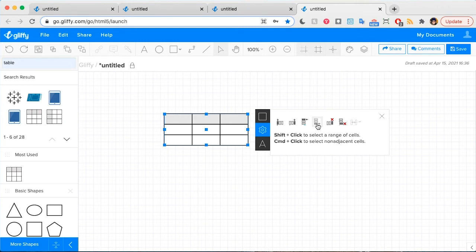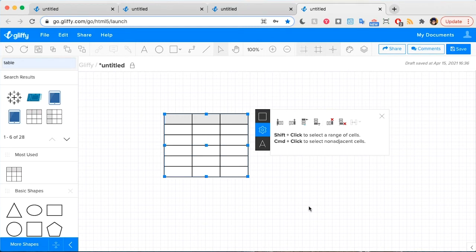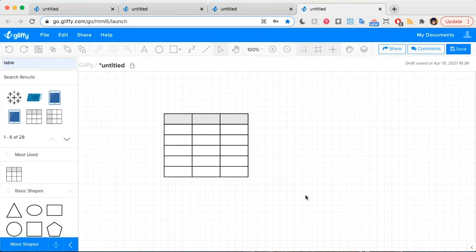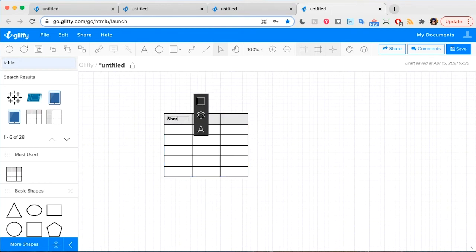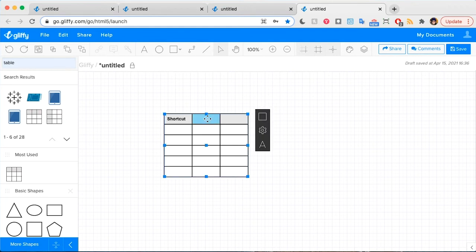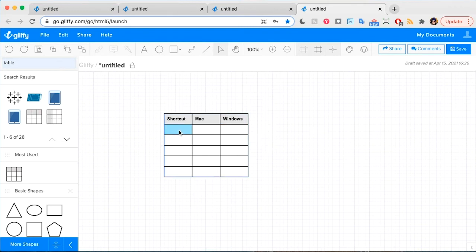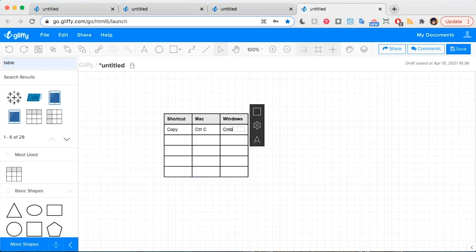So I'm going to add a few rows. Now all you need to do is click on the cell where you want to input some data and type the information you want to include there. I'm going to say this one is for Mac and this one is for Windows. For example, Copy would be Ctrl+C, and on Windows it's Ctrl+C as well — or Command+C on Mac. So I could go in and fill out this table.